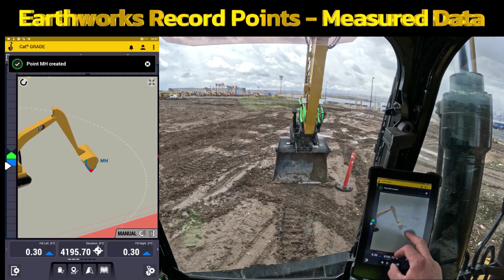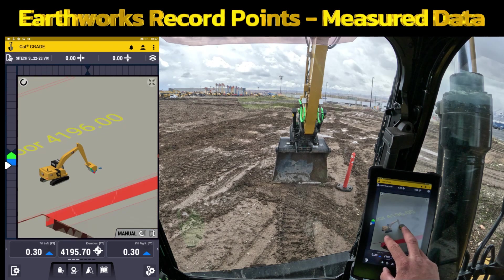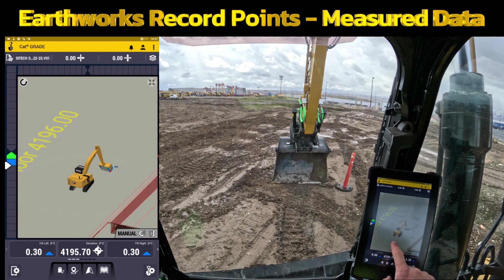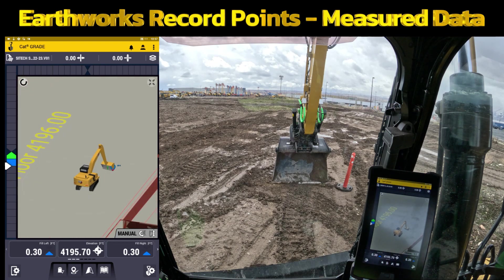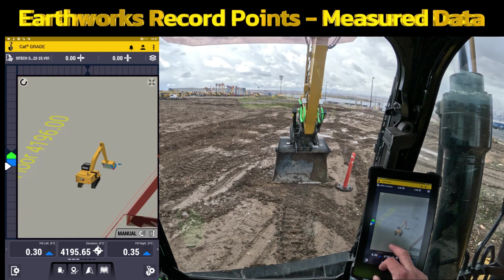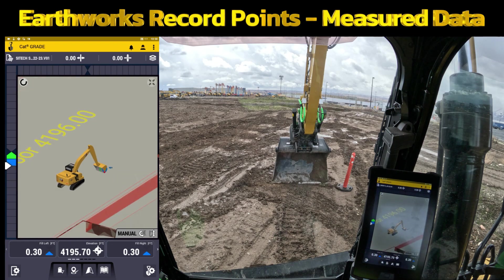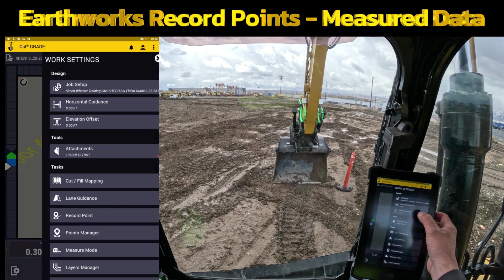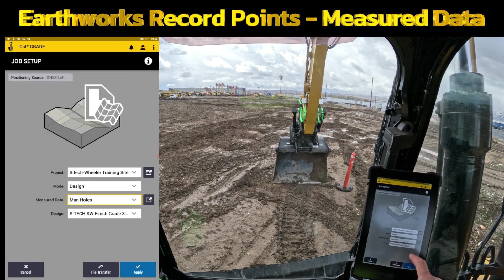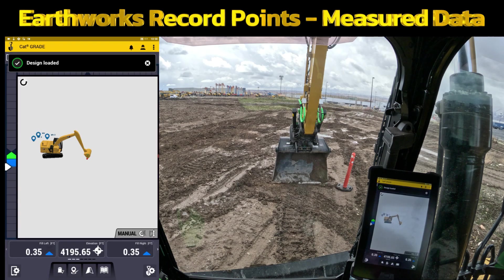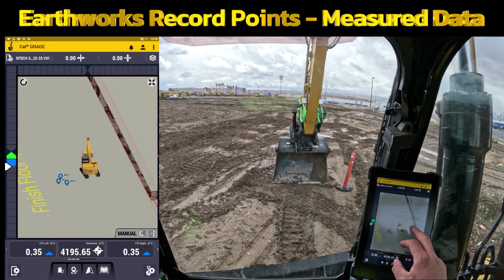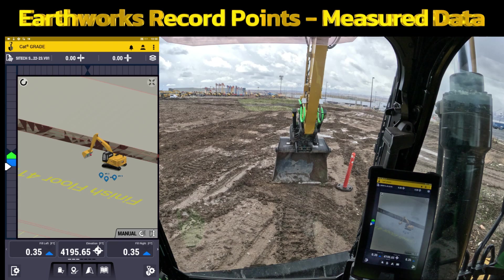Now we've got that saved on the main screen, but because I changed to a different folder, you'll see that those water valves aren't there. That's where you and your company as an operator need to understand the difference between using different folders — those water valves are actually off the screen. They're not erased; they're just on a different measured data folder. You can go back to job setup, come down to Measured Data, and hit water valves if you want to see those again.